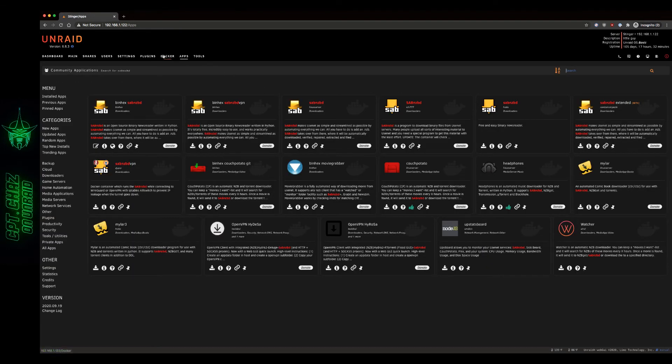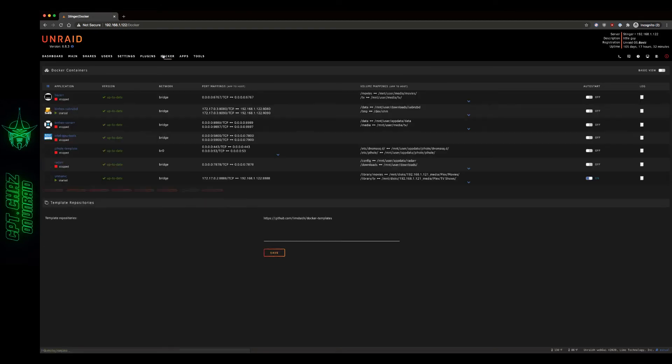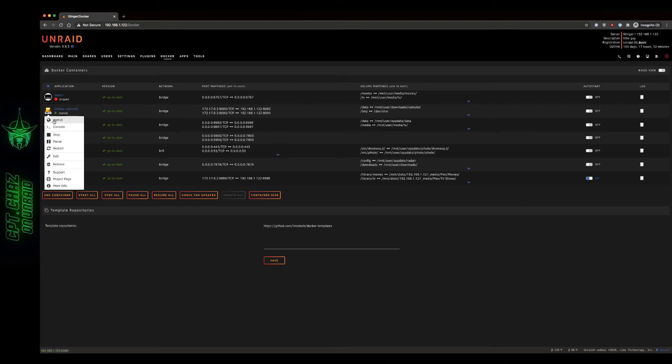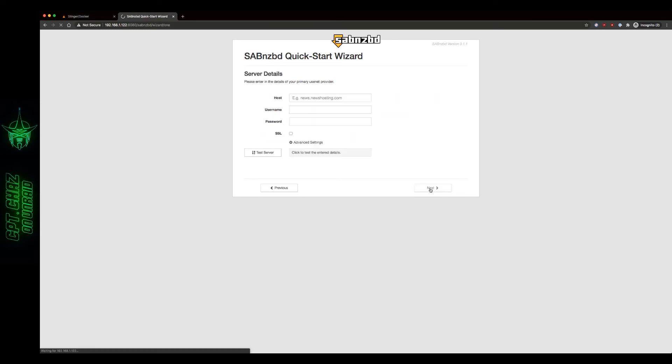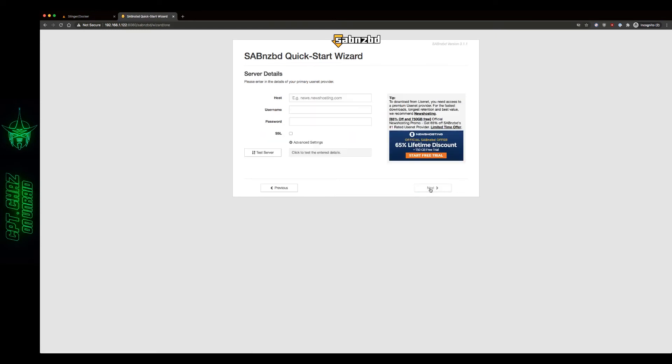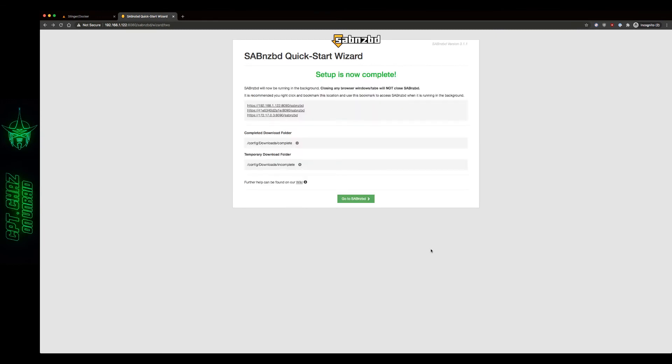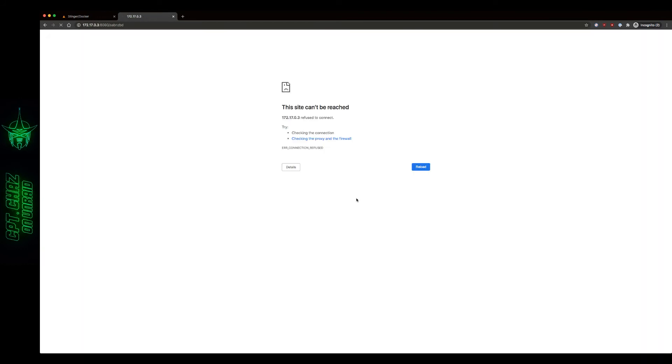Now let's go back to our Docker tab and open up binhex SABnzbd web UI. And we're brought to a quick start wizard. Now, if you already have SAB installed, you can skip through the video here for just a second. I'm going to run through this just in case there's anybody who's setting this up for the first time. We're going to do English there. Enter your server credentials and move on to the next screen. And now that our setup is complete, we can go to SABnzbd.